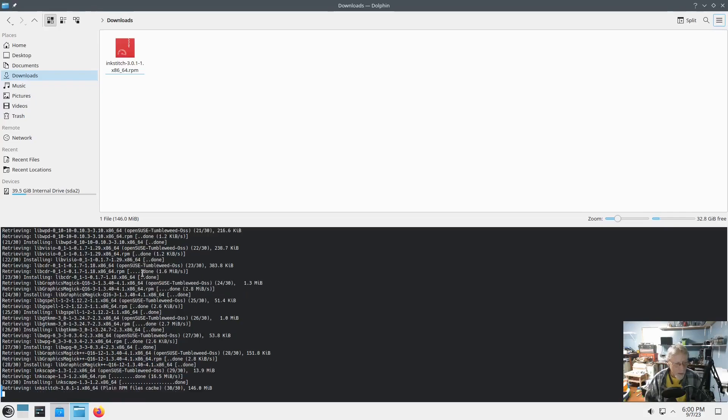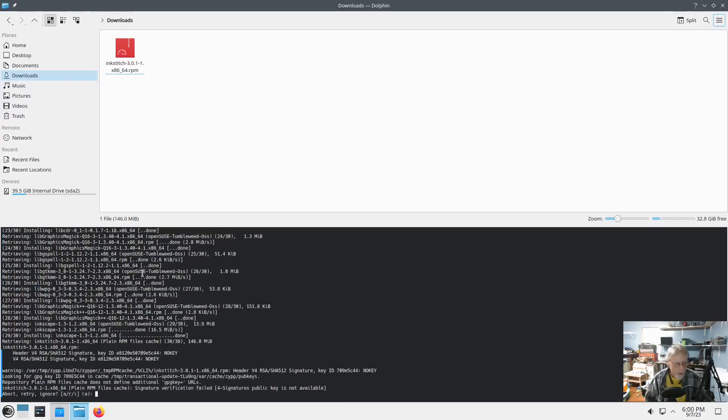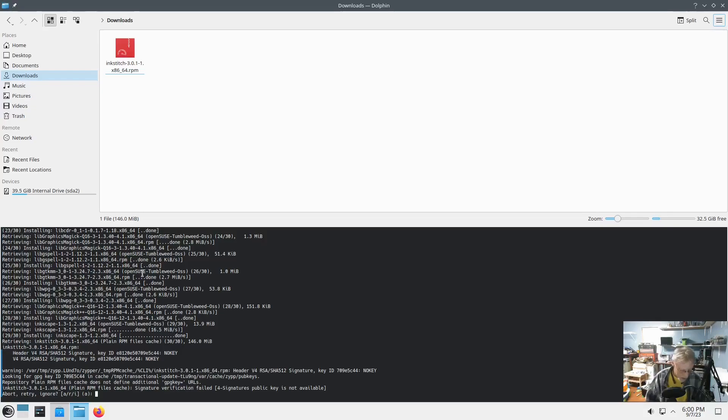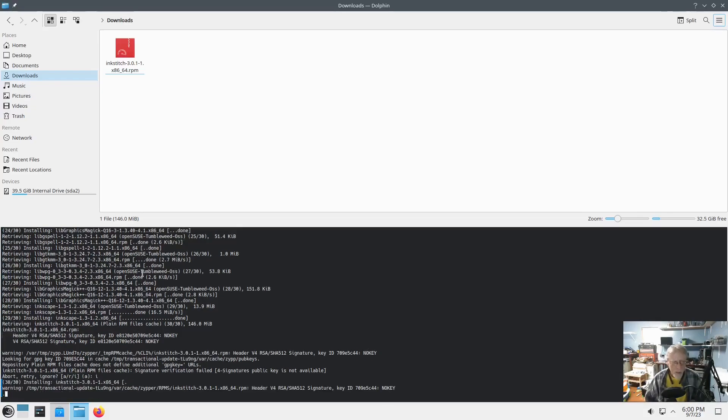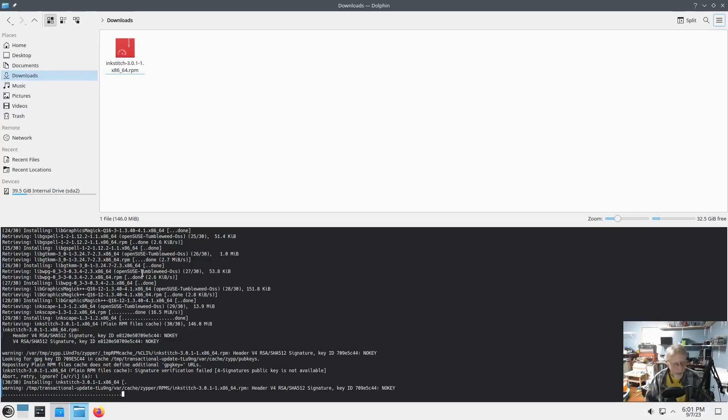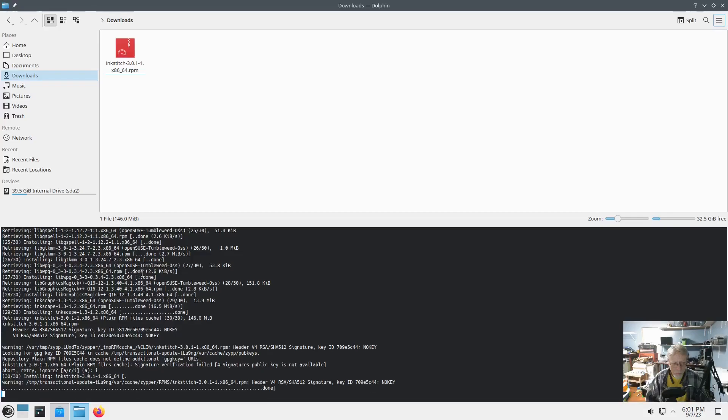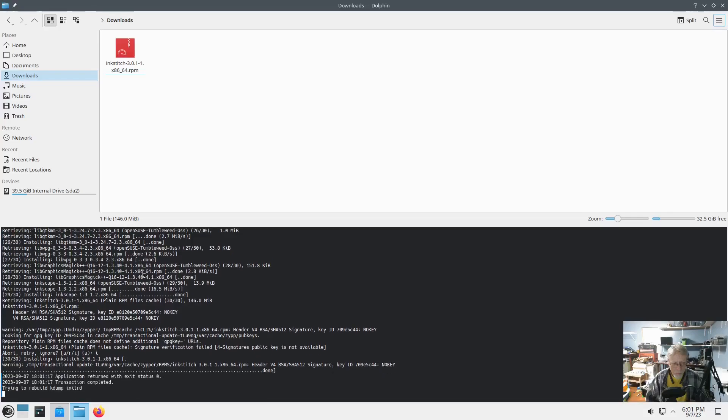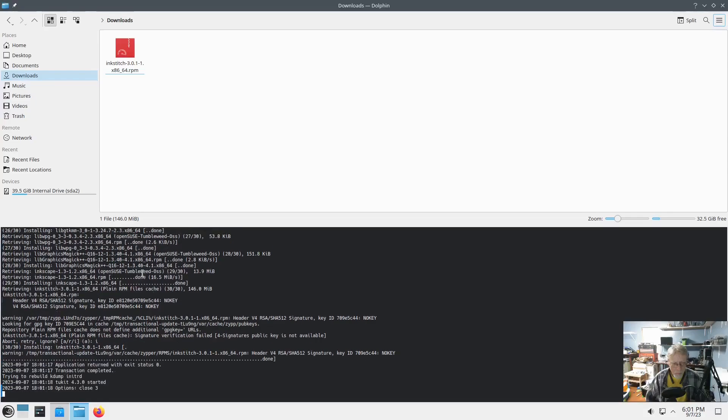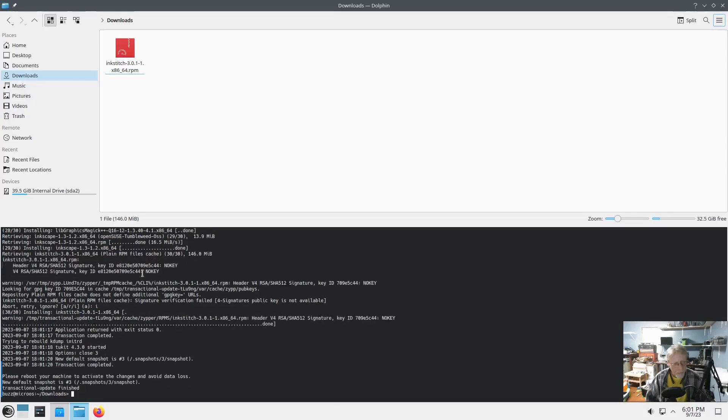30 new packages are going to be installed. Okay. Let's see what happens. Wait, what? Retrieving Inkscape. I installed Inkscape. So, now it's doing a transactional update install of Inkscape. Hmm. Okay. Let's reboot.